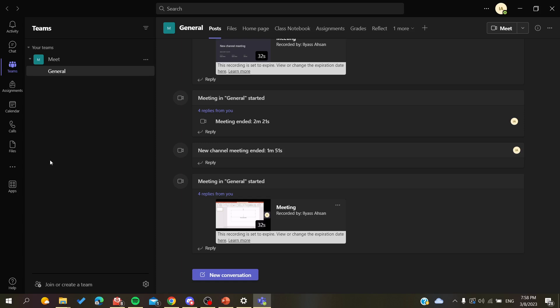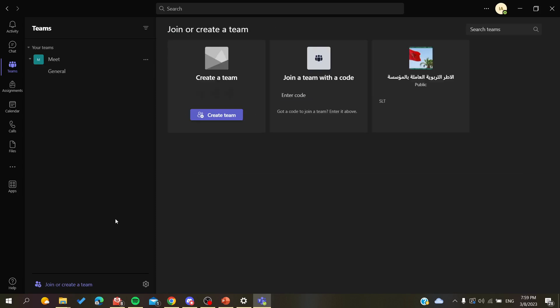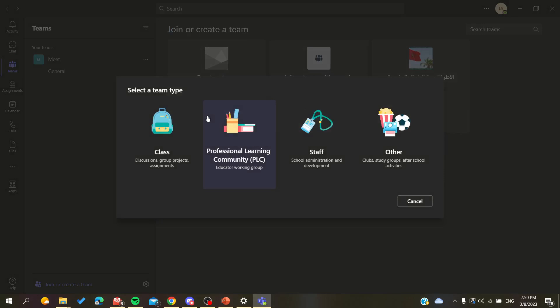Basically you'll just need to create a team. So let's create a team for ourselves. Search for, for example, personal class, whatever was the type.